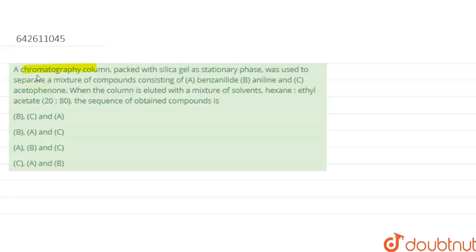A chromatographic column is packed with silica gel as the stationary phase, and was used to separate a mixture of compounds consisting of A: benzanilide, B: aniline, and C: acetophenone. When the column is eluted with a mixture of solvents — hexane and ethyl acetate in a ratio of 20 to 80 — the sequence of the eluted compounds is?